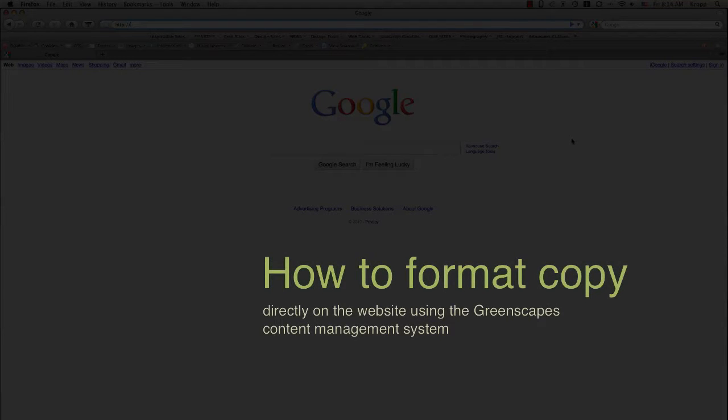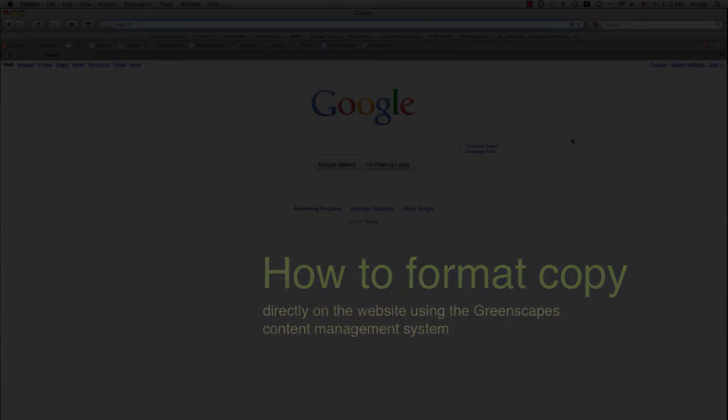Okay, this is a video training session on how to format copy directly on the Greenscapes website. Let's not stall, let's go ahead and get started.